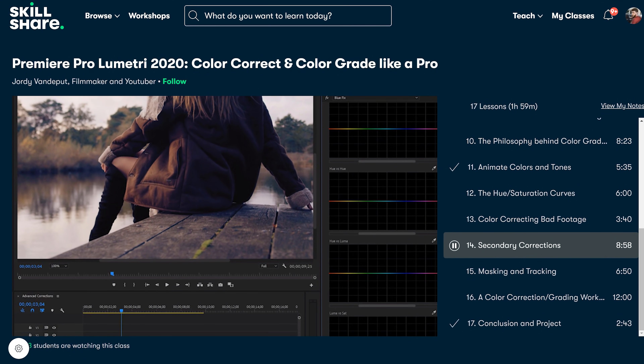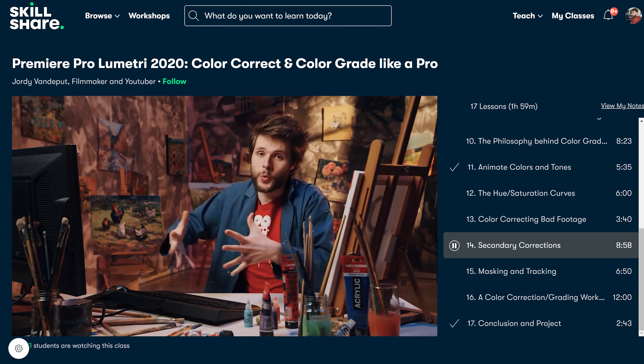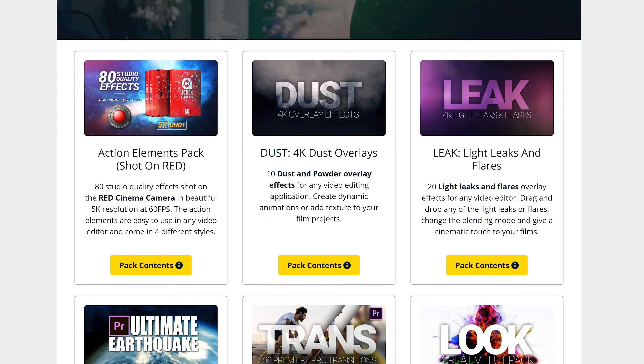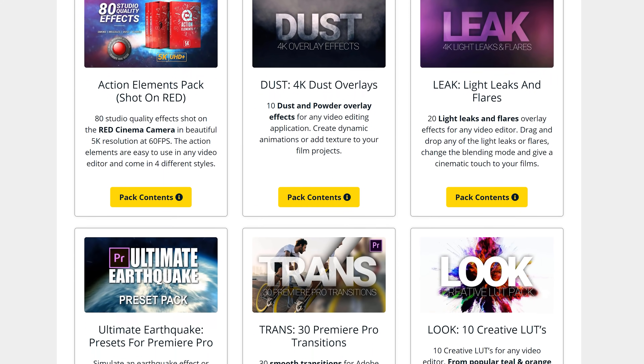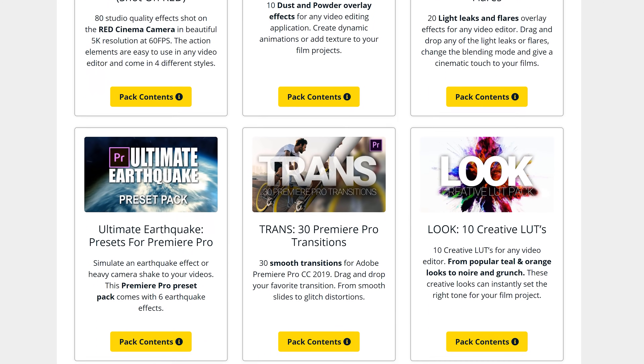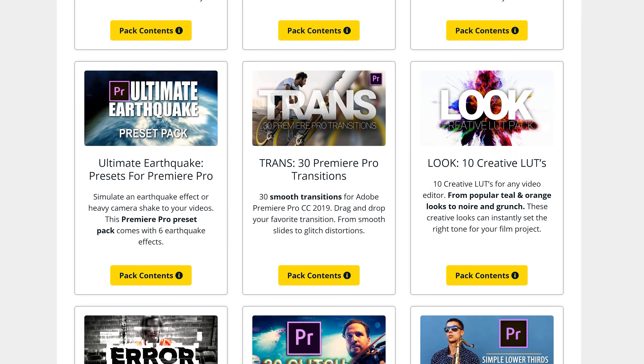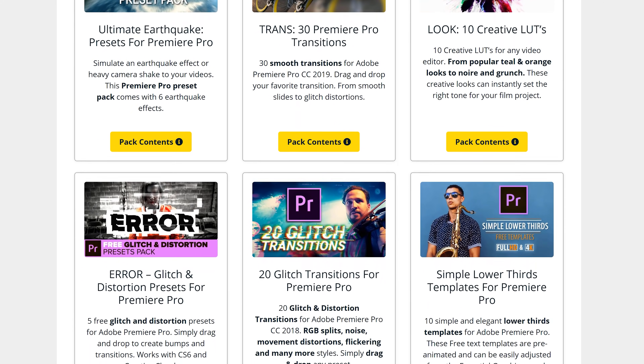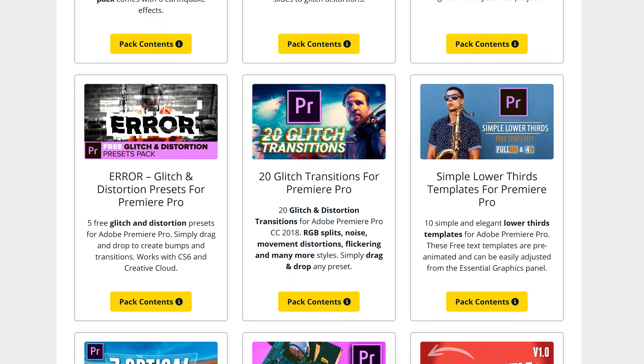Quick intermezzo: we have a complete dedicated color grading class on our website, link in the description below. We also have a whole bunch of video packs — transitions, glitches, earthquake presets, handheld presets, and other video assets. Go to premierebasics.net to get your video packs right now.